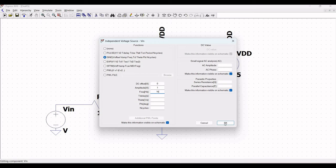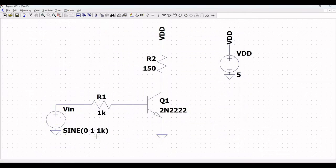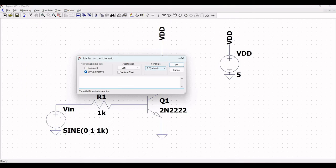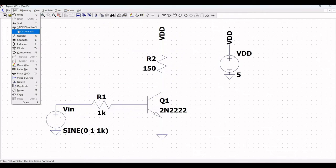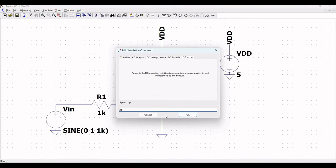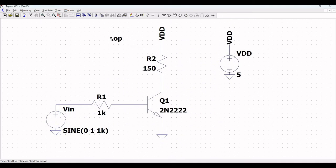Next, we have to define the various analyses. Click on edit and click on SPICE directive, or we can click on SPICE analysis and select the DC operating point. Click OK and place the .OP directive on the schematic, which will help us determine the node voltage and the current.